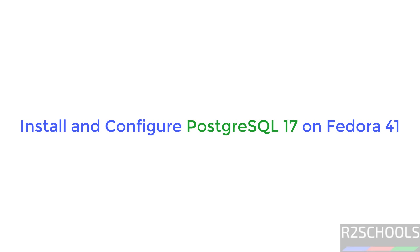Hello guys, in this video we will see how to install and configure PostgreSQL 17 on Fedora Linux 41.